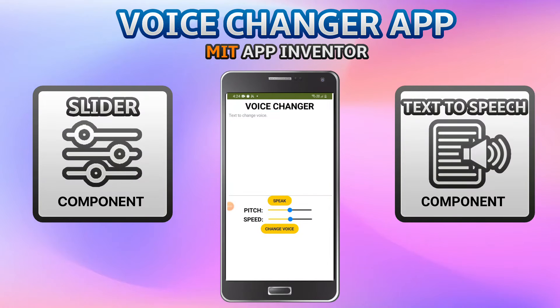Hello, I'm Krishna Raghavendran and in this tutorial of MIT App Inventor, we are going to see how to create a voice changer app using MIT App Inventor.